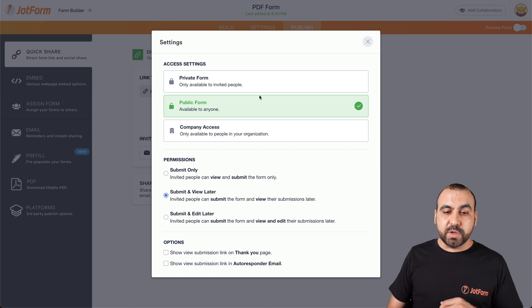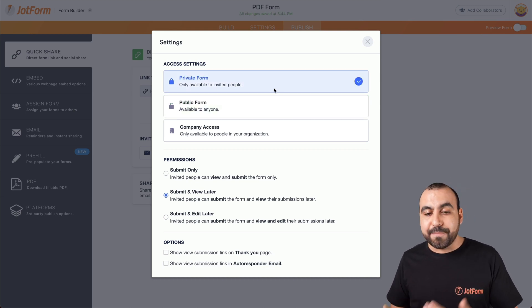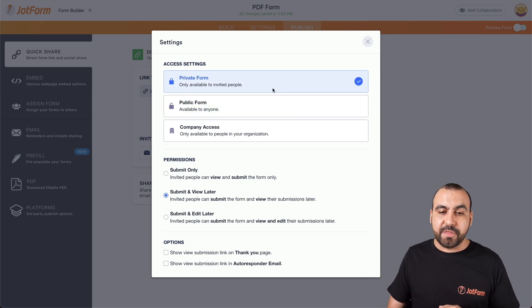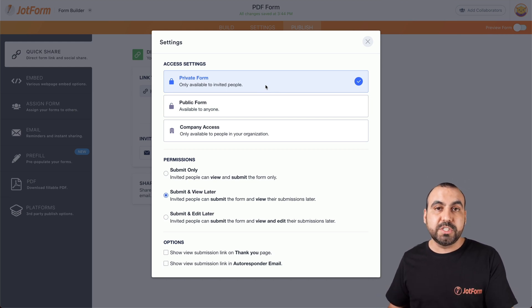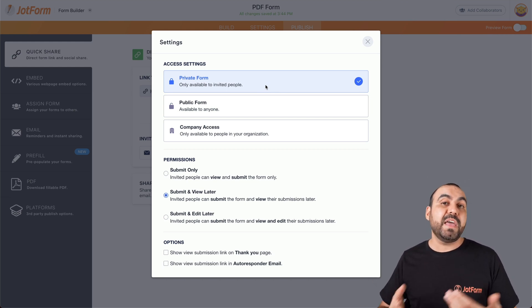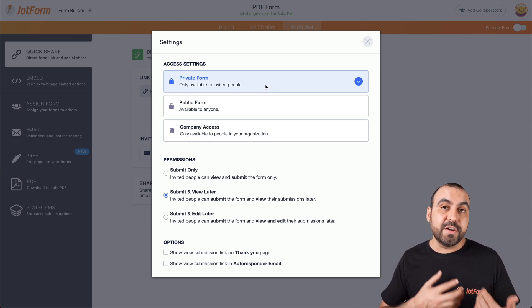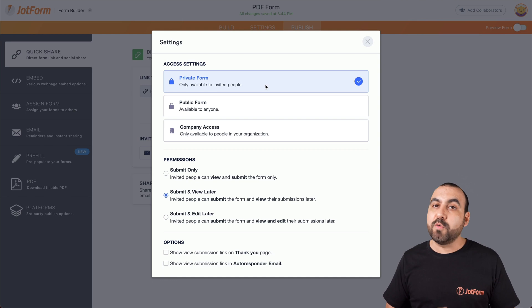Now, if we want to make this private and only by invite, we select this option. That means that we have to actually invite someone so they can open the form. Even if they have the link and they're not invited, they won't be able to access the form.